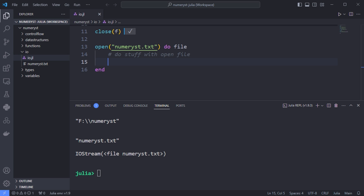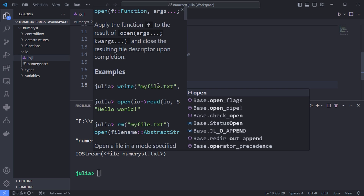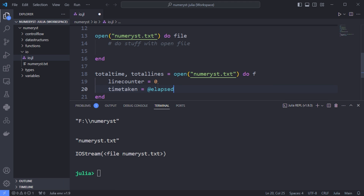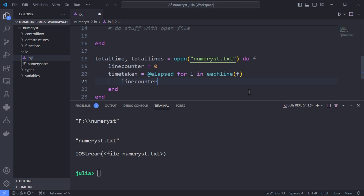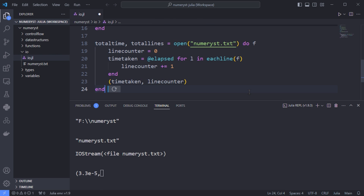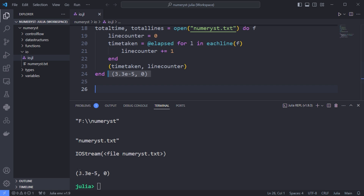Because of the scope of local variables in blocks, you might want to keep some information that was processed. I can get the total time and total lines by opening a file inside the do block. I define a variable called lineCounter to count the number of lines inside the numerus.txt file, and a variable called timeTaken using the @elapsed macro. The eachline function returns an iterable which can be used to count the number of lines.